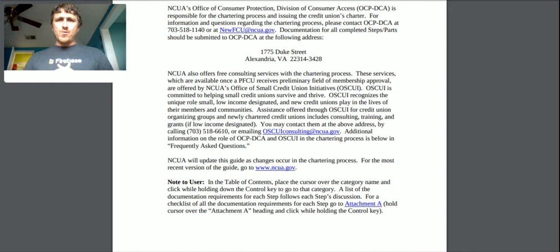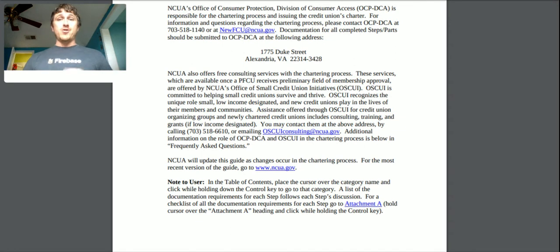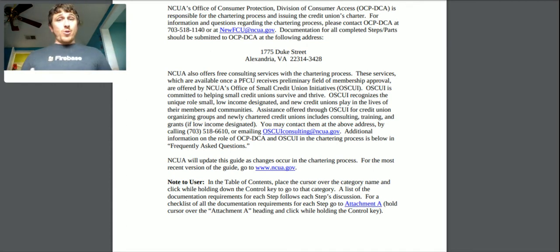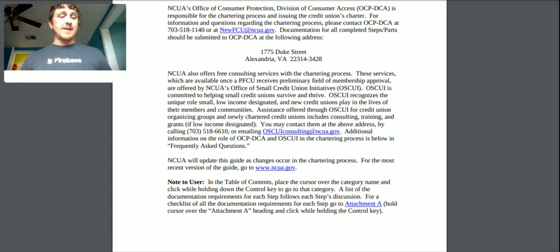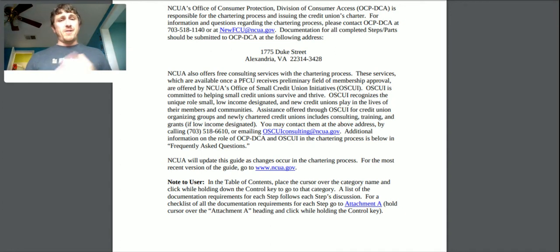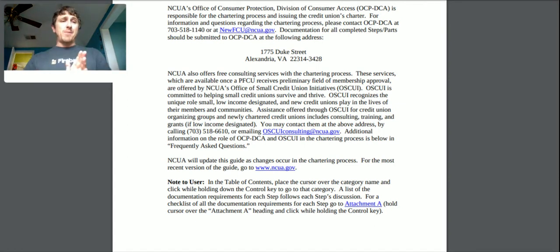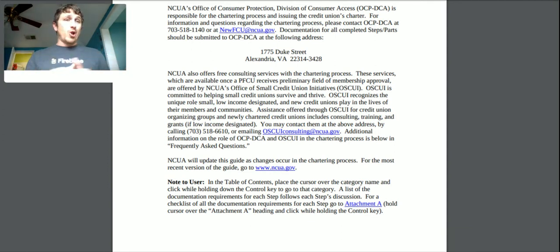These free consulting services are available once you receive your preliminary field of membership approval, and are offered by the Office of Small Credit Union Initiatives — OSCUI. This group is committed to helping small credit unions survive and thrive, which we probably will be. They recognize the unique role a low-income designated new credit union plays in the lives of their members and communities. Part of this process will be finding the funds to start the credit union — from my research a few months back it mentioned something about needing about a million dollars in assets.